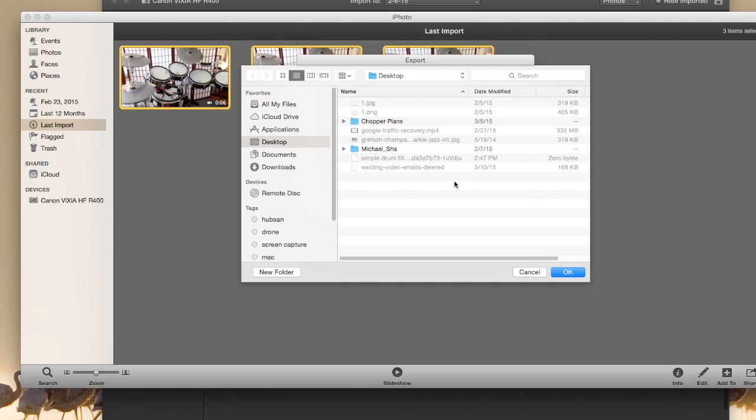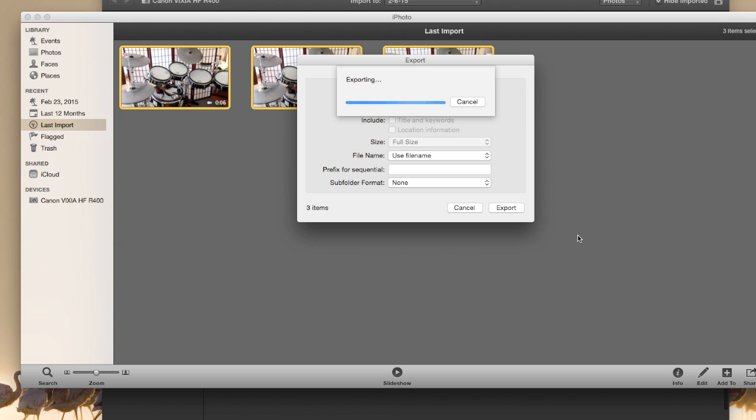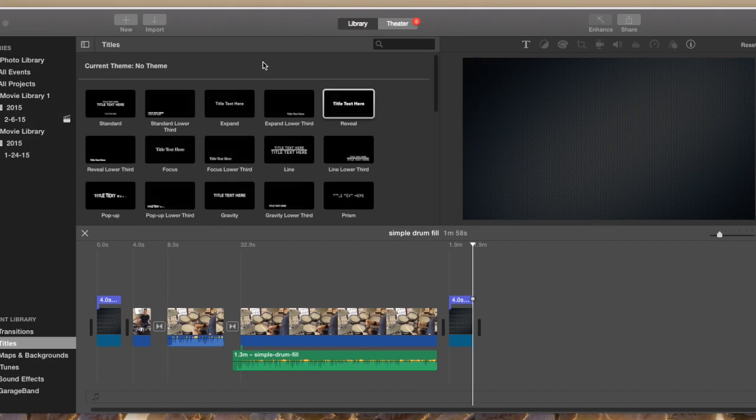And I'm going to go ahead and just save it onto my desktop, because I just find that's easy for me. You can save it wherever you want in a new folder or whatever. So I'm going to click OK. And now it's exporting those three videos to my desktop.